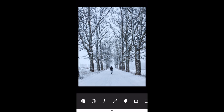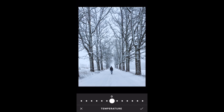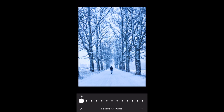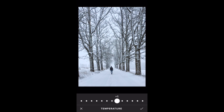The next icon is the temperature tool. This is used to make your photo warmer — more yellow or orange — or cooler, meaning more blue. I could make this photo a little bit blue to emphasise the coolness of the snow, or go slightly right to warm it up. I'm going to go for minus one just to make it a little bit more cool and emphasise the cold weather. Tap the check mark.